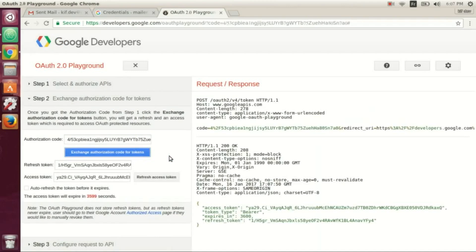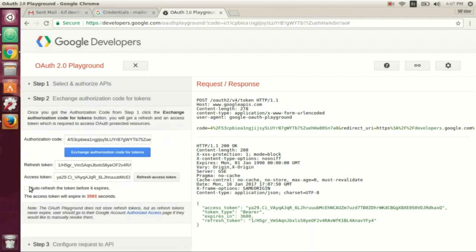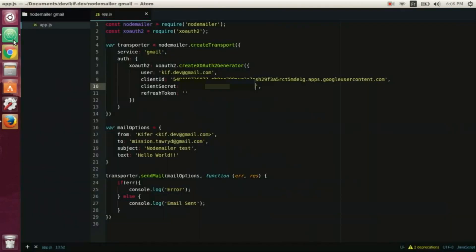Exchange authorization code for tokens, and we check to refresh the token before it expires, and we copy the refresh token we got and paste it here.